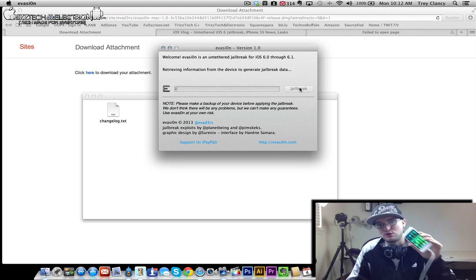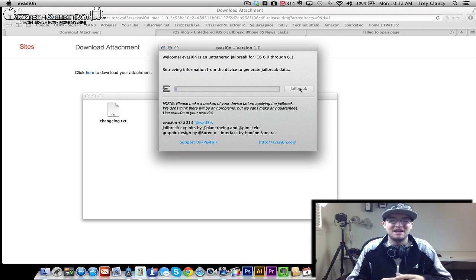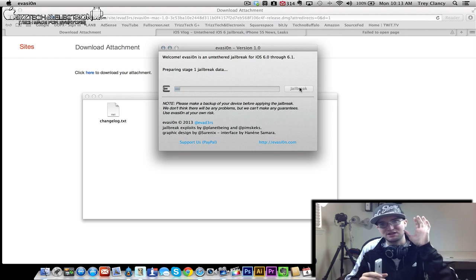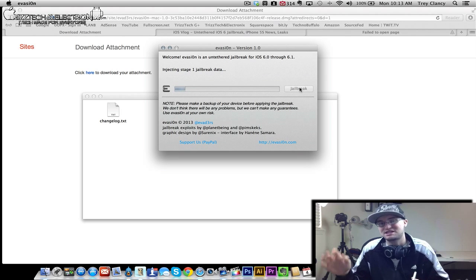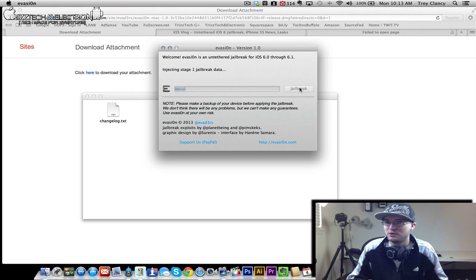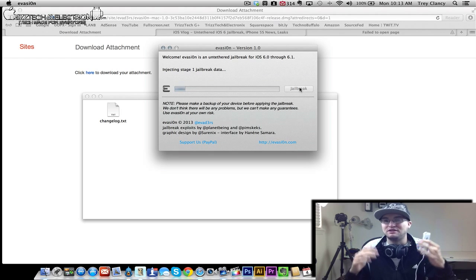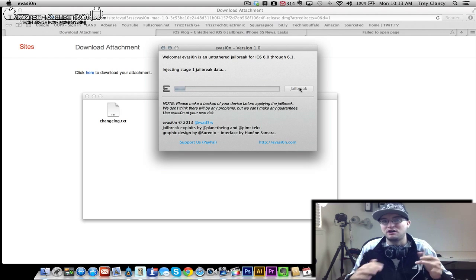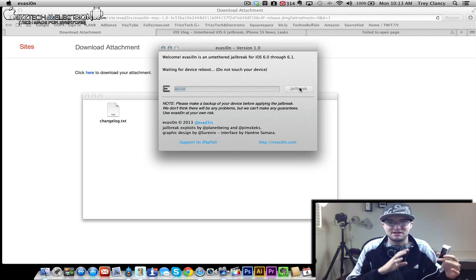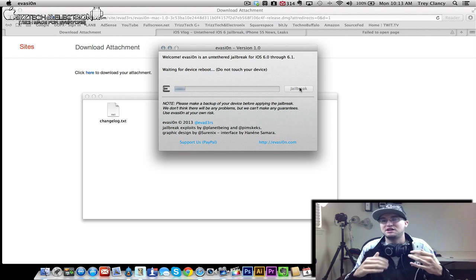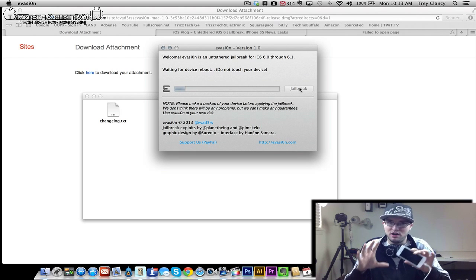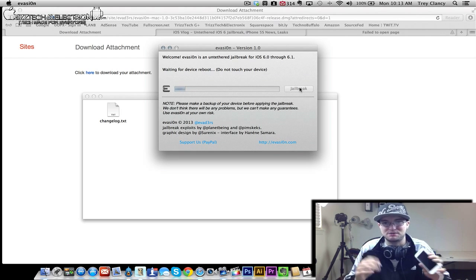So that you too can have a jailbroken iPhone 5, iPad mini, any iOS device that is rocking iOS 6 through 6.1. I would recommend that you are doing this with iOS 6.1. I think that having the newest firmware is always a good idea for bug fixes and all sorts of other things, especially when you are doing something such as a jailbreak where you want everything running as top notch as possible.